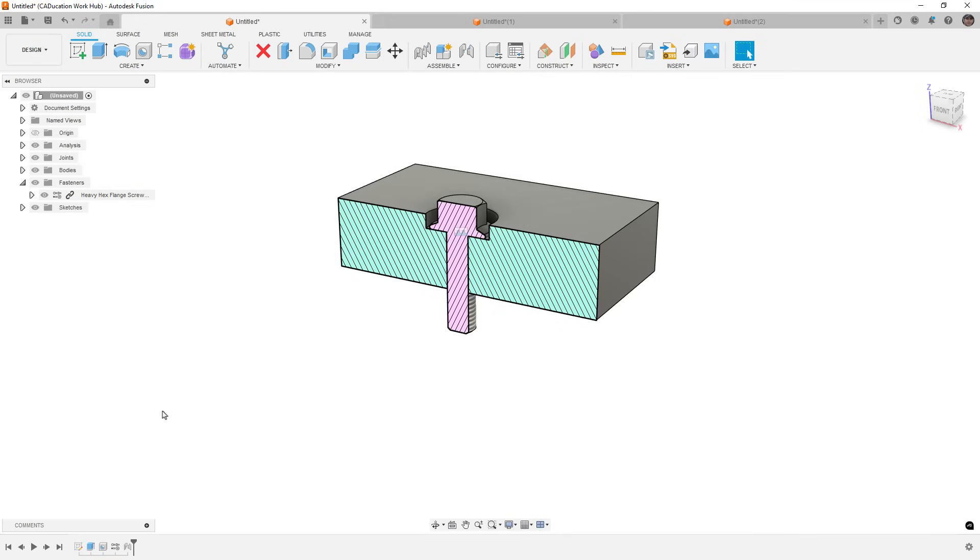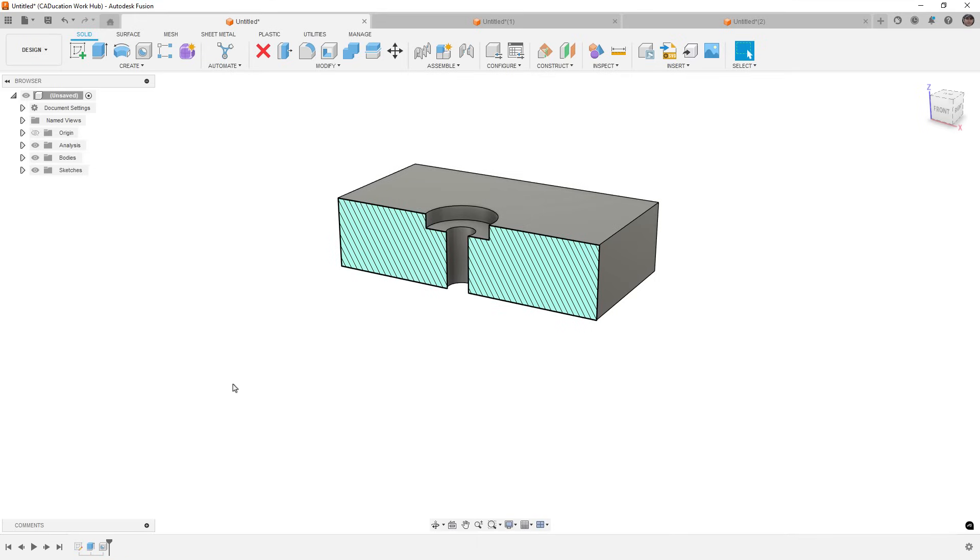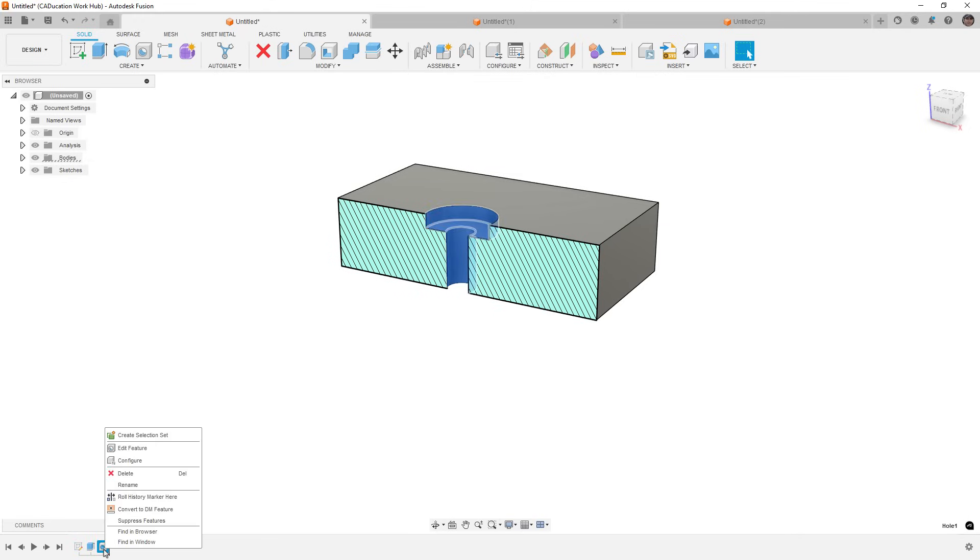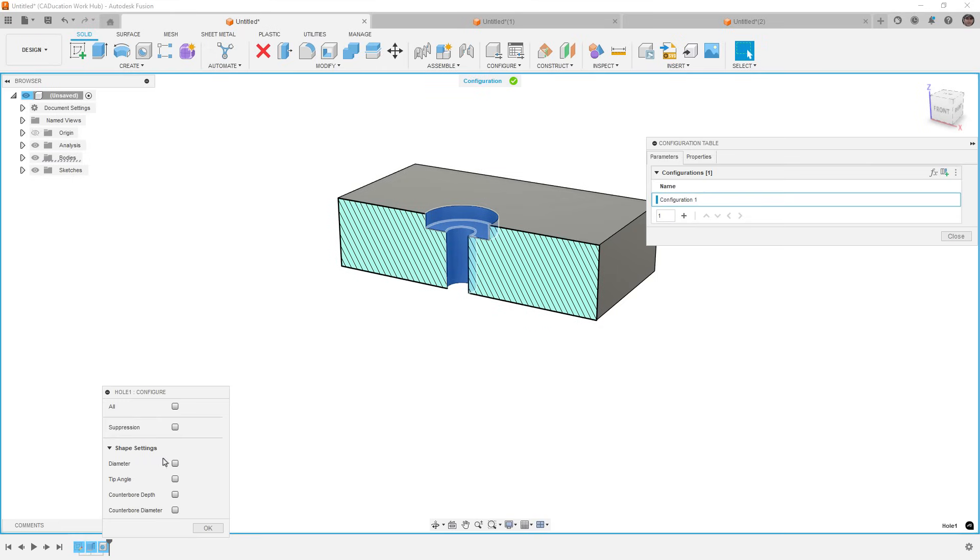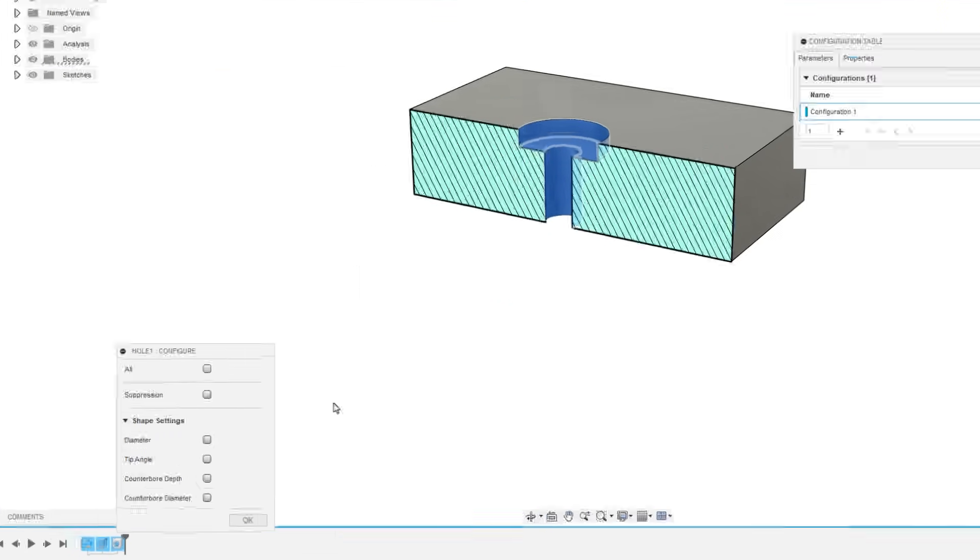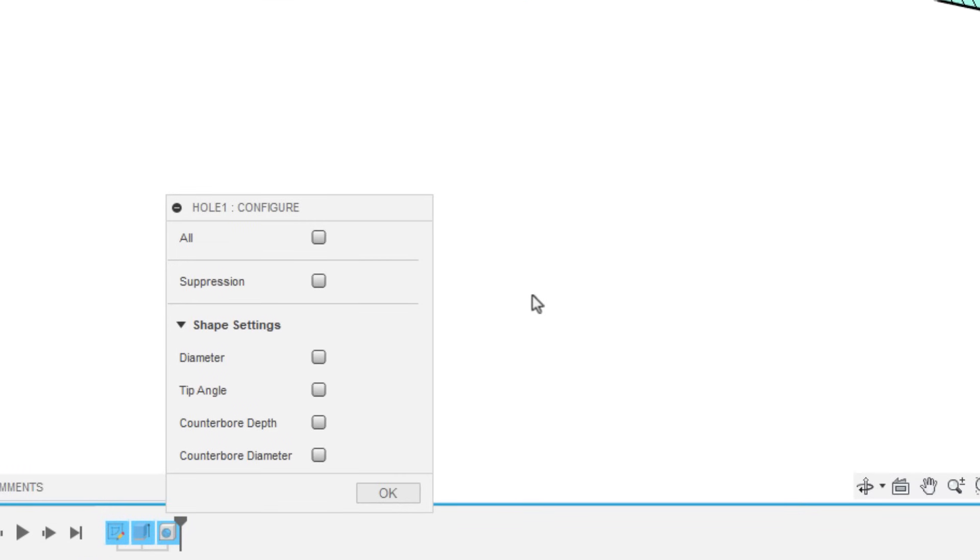So the next thing that I do want to talk about is going to be configurations. And we're not going to go deep into configurations, but I do want to note that they have been updating the types of features that you can configure. So for example, hole feature now has the option to configure certain parameters that are non-geometry based, but it is only going to show you those shape settings if they're currently in the model.